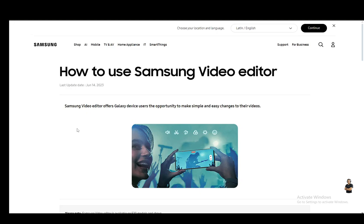Hey everybody, what's going on? I hope you guys are all doing well and welcome to another tutorial video. In this video I'll be explaining how you can add music to your videos in the Samsung video editor, so let's get right into it.